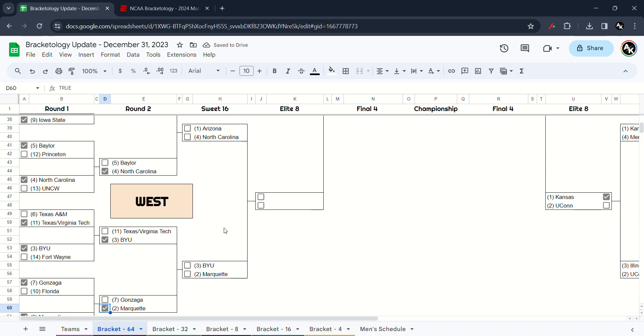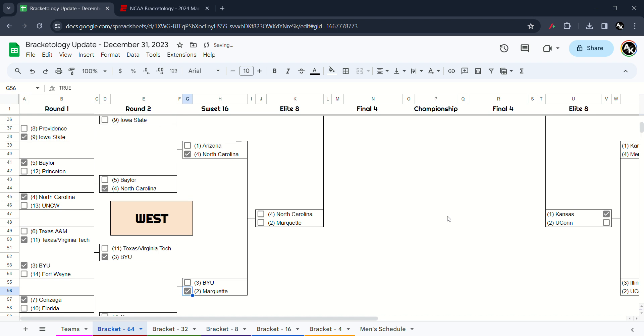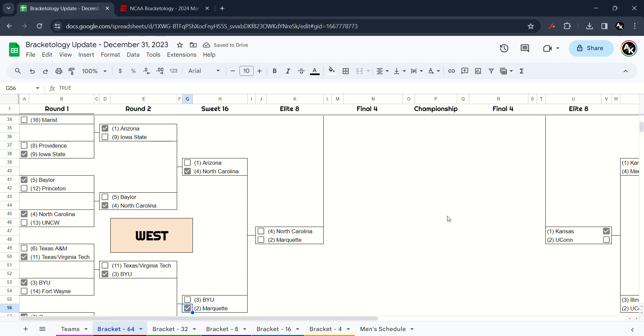Next up in the Sweet 16 West region. I have to go the Tar Heels win over North Carolina. And BYU Marquette, I have to go the Golden Eagles win it. And finally, the final spot of the West region, I have to go the Golden Eagles pass over North Carolina.